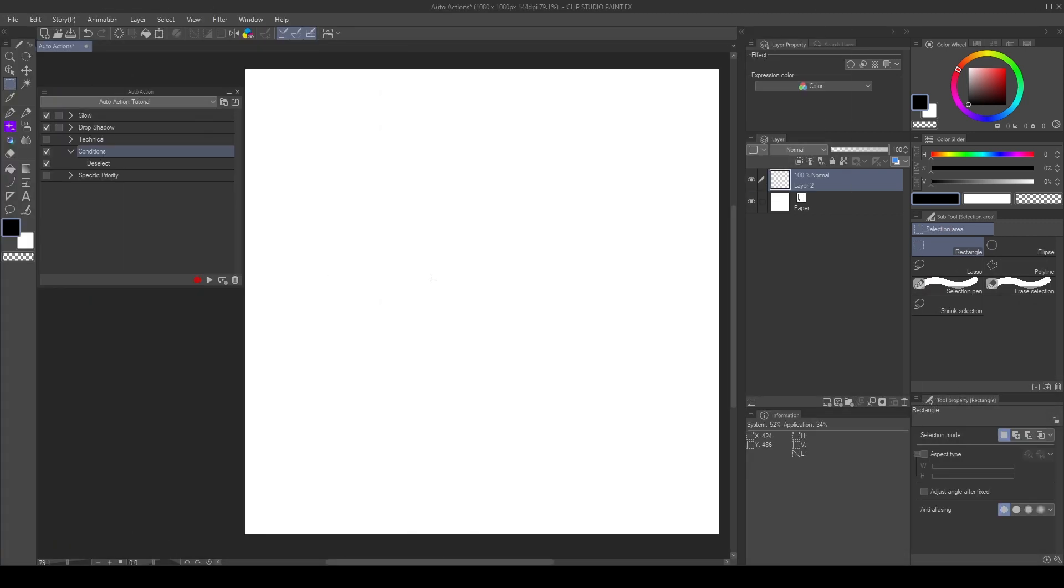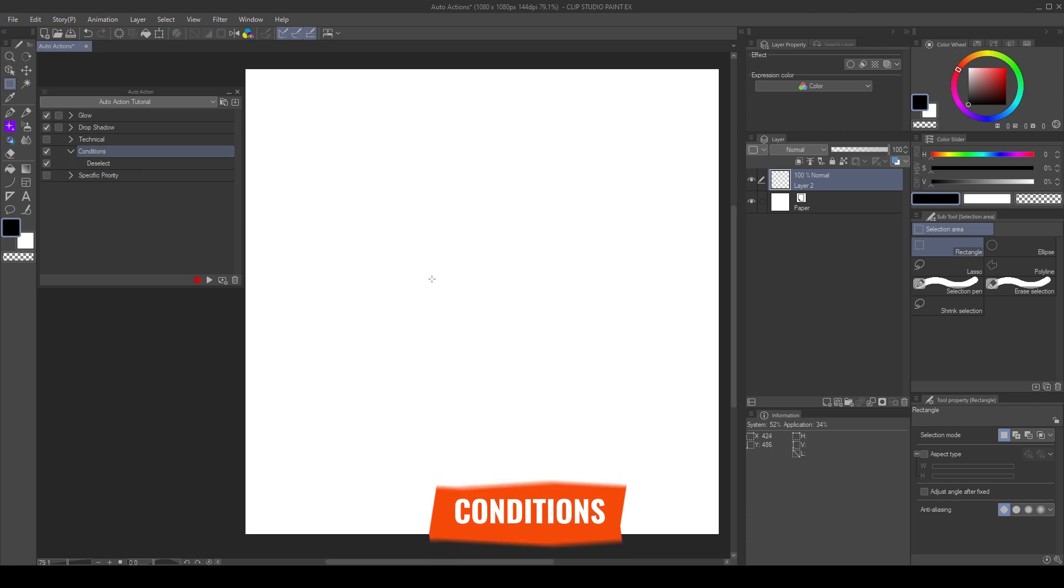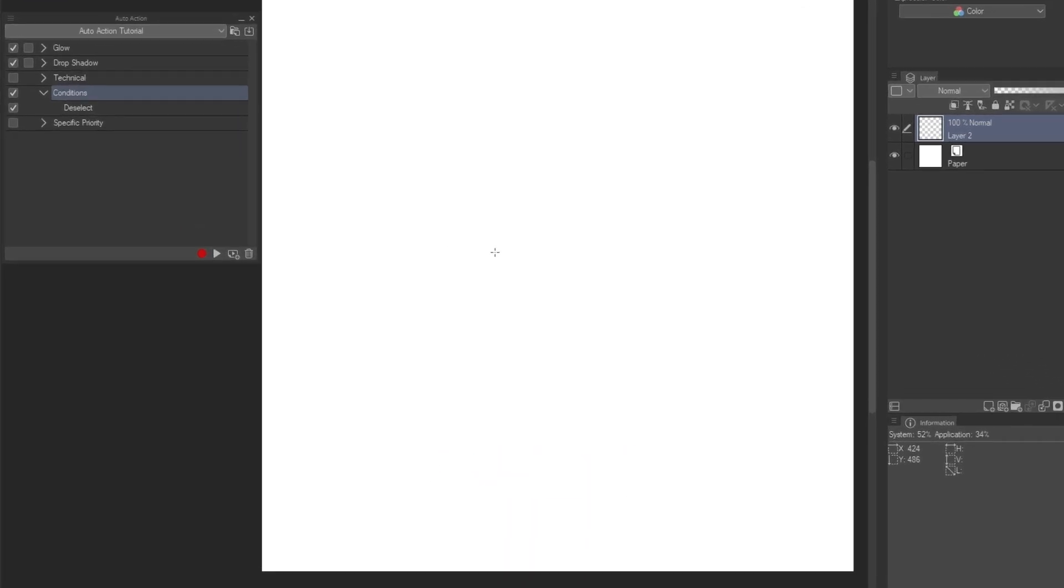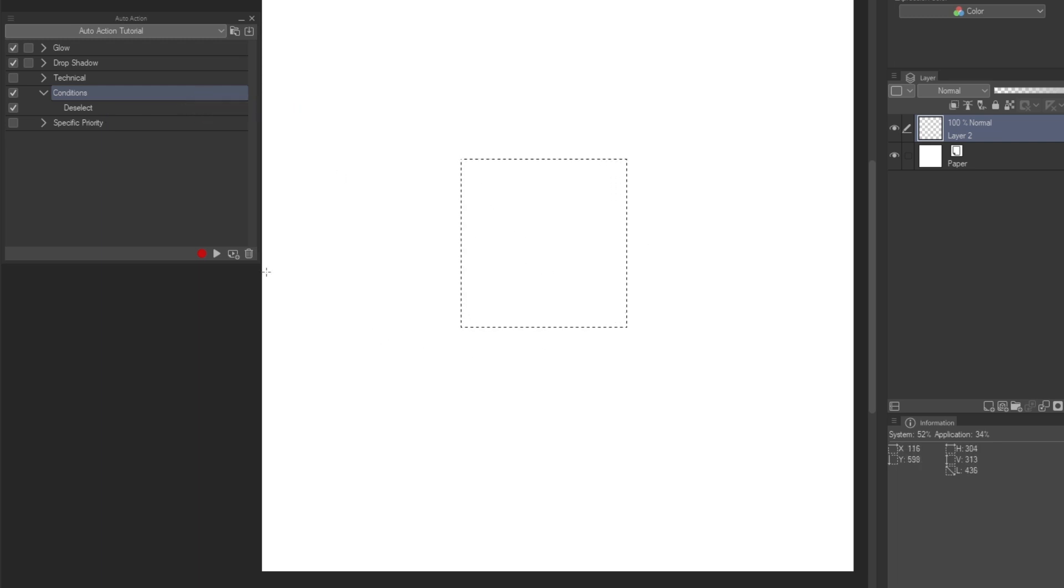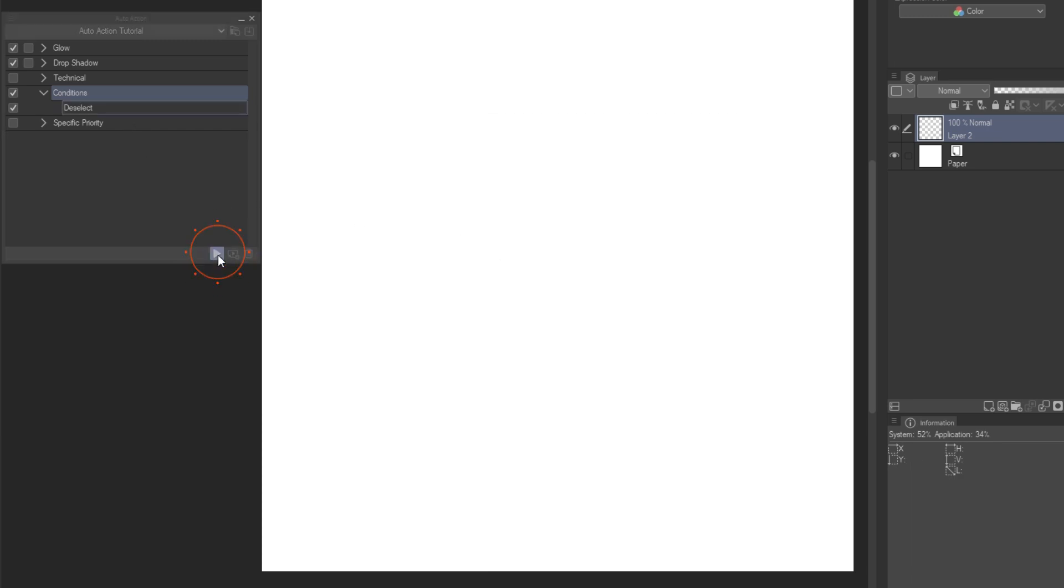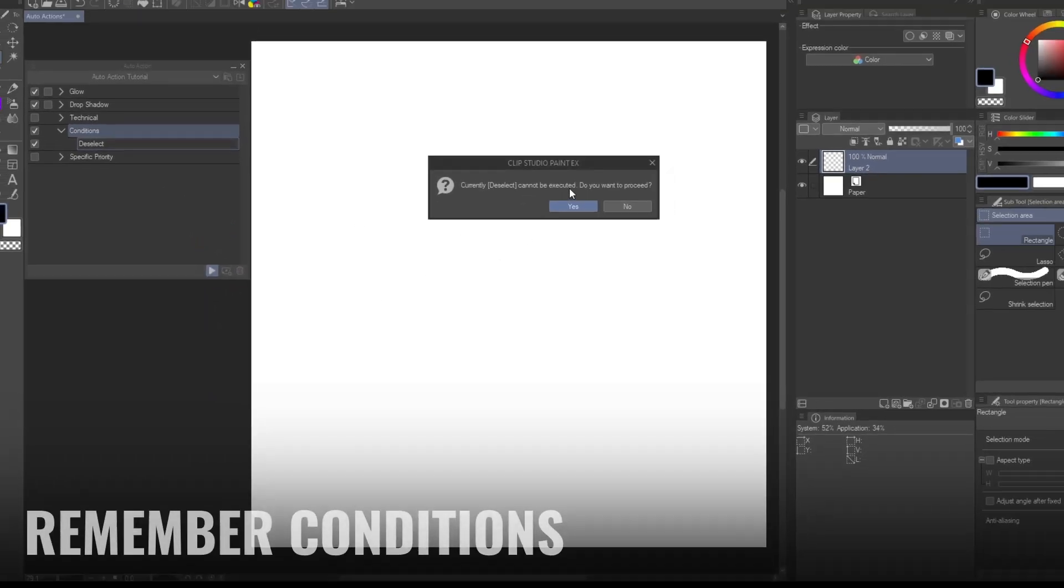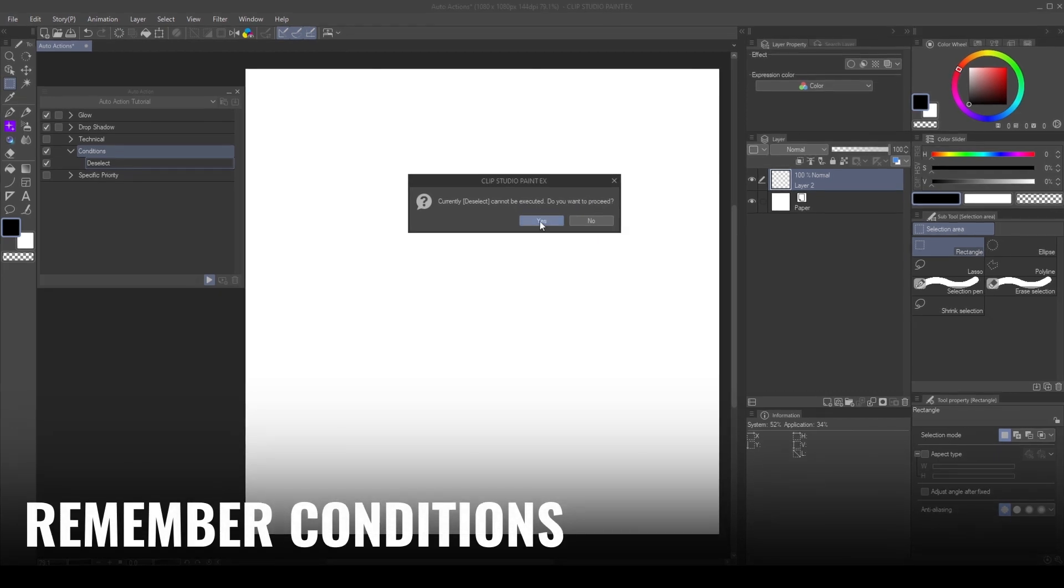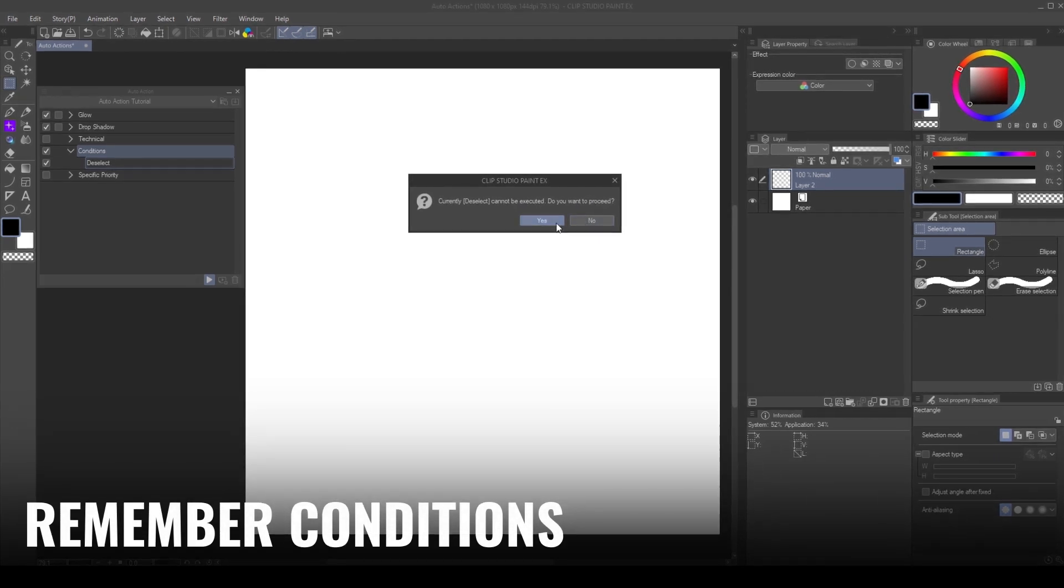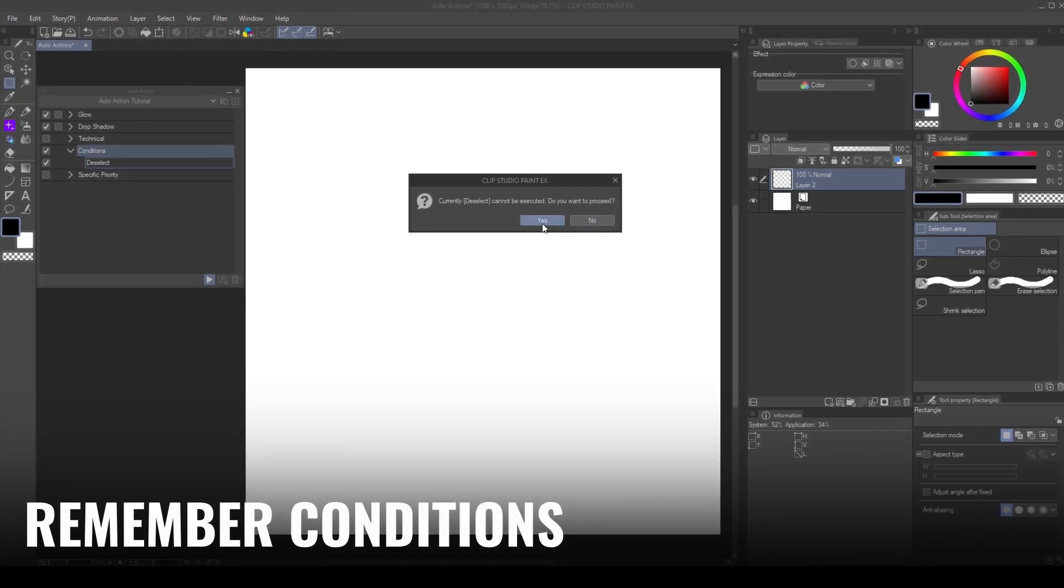Some commands need to meet certain conditions to work, or they can break the action. Here I have a simple action with a Deselect command. If there's a selection in the canvas, and I play the action, it will remove the selection. If there's no selection in the canvas, the action will stop, because we didn't meet the conditions. We can add the conditions to the action name, so we don't forget.